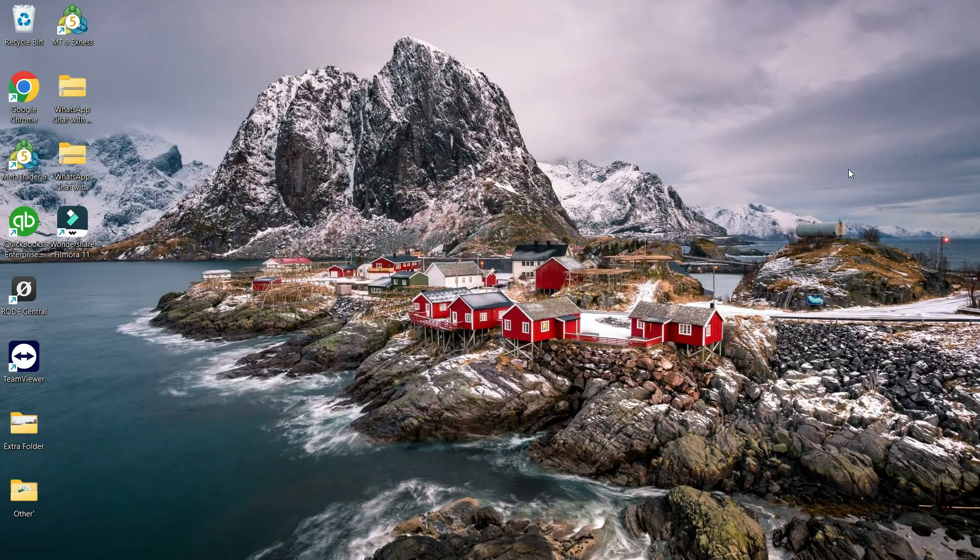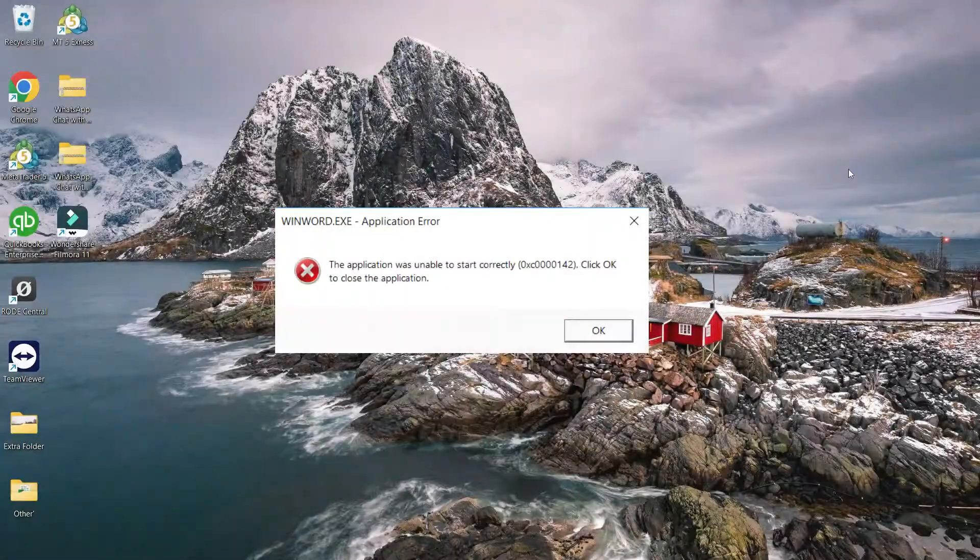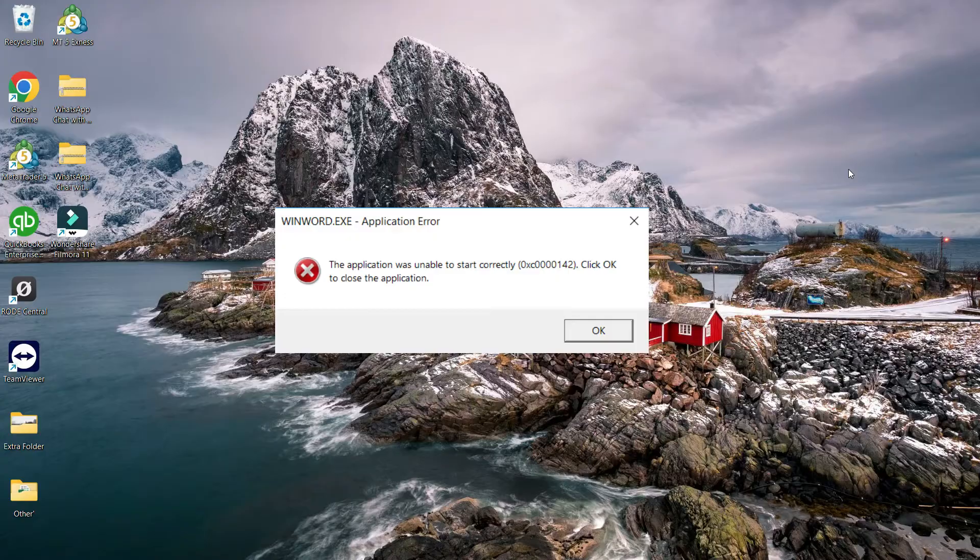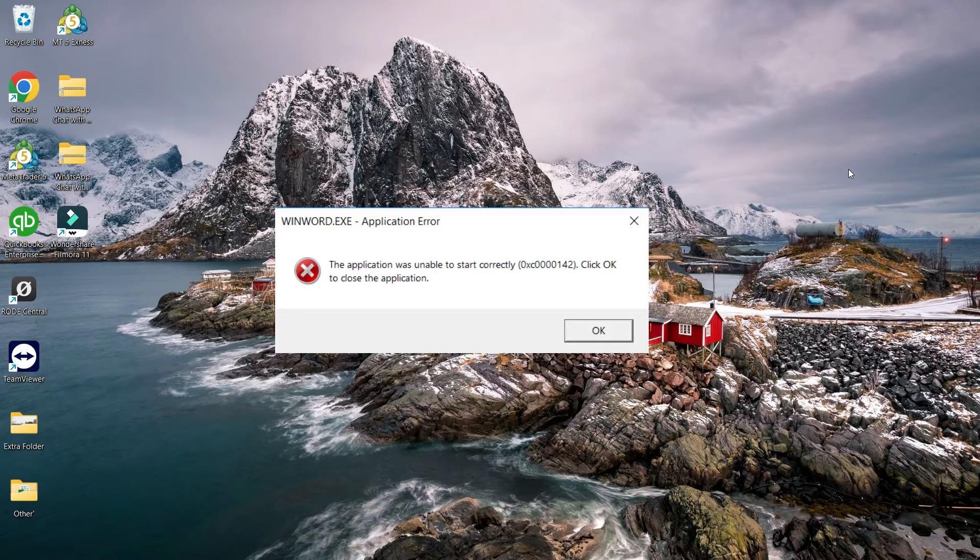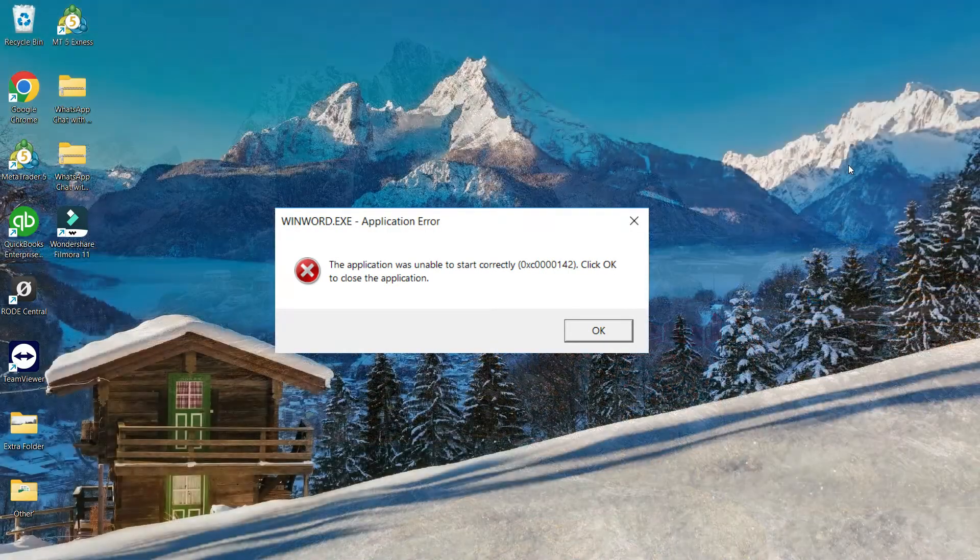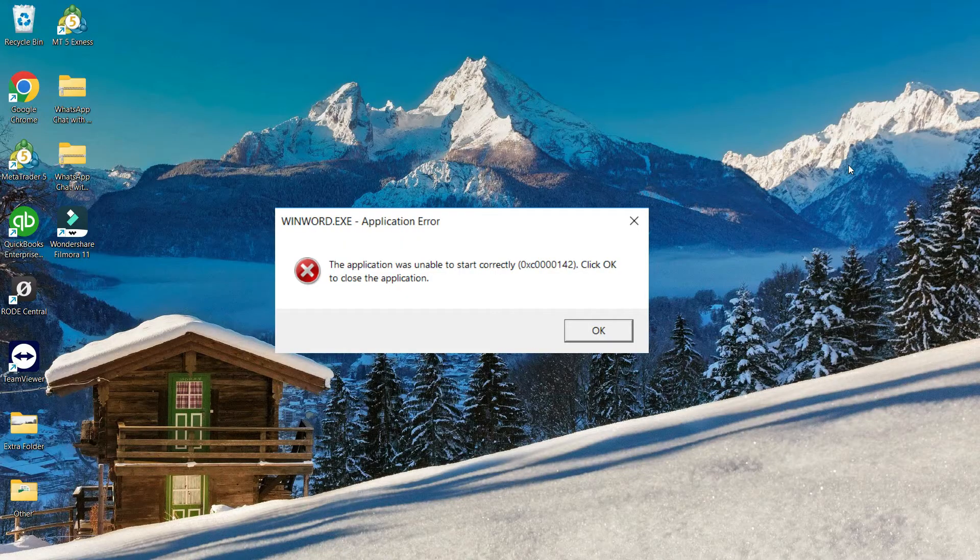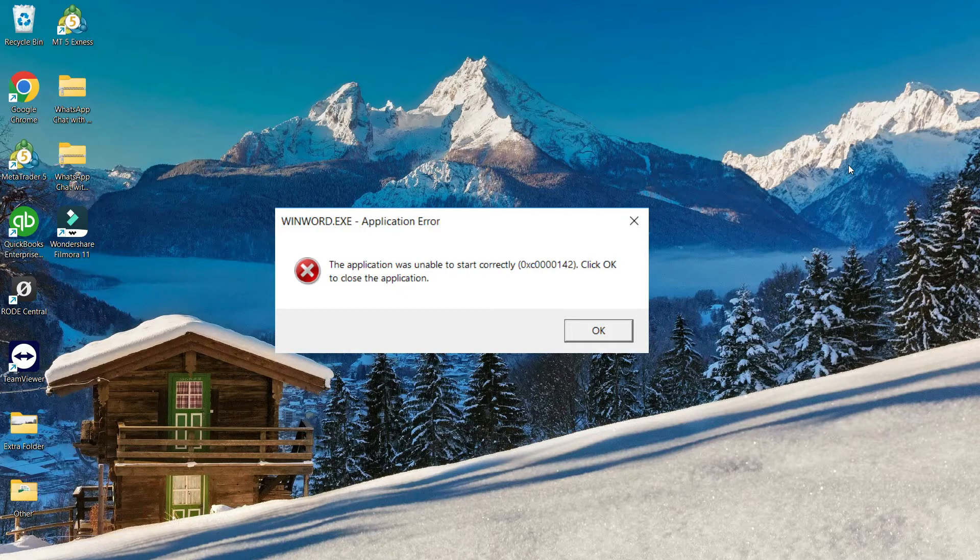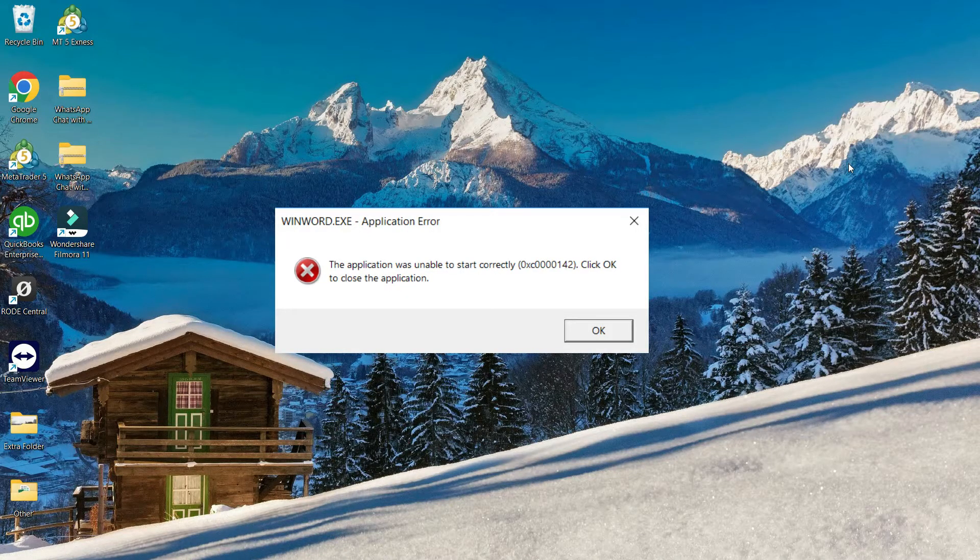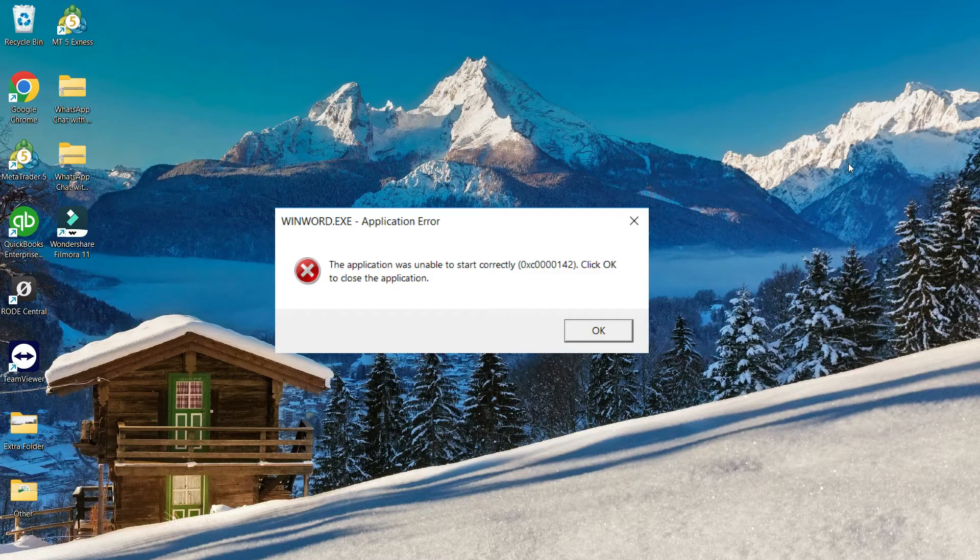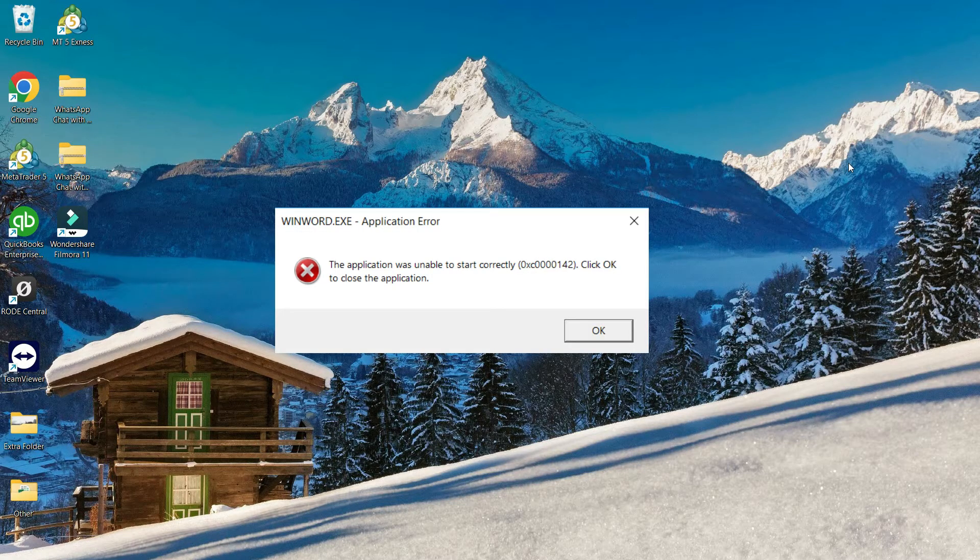Hello everyone, welcome back to our channel. In this video, we are going to resolve this error that says the application was unable to start correctly due to 0xC0000142. This is an application error that we are going to resolve. We're going to try a couple of options, so one of them might work for you. Let's get started.